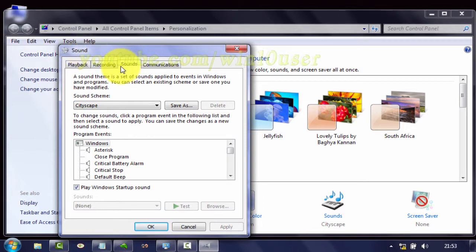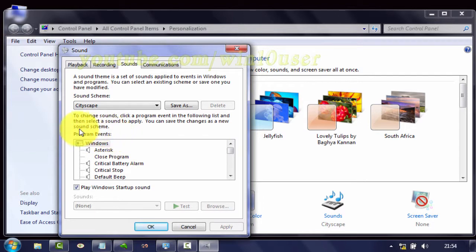In the Sound window, select the Sound tab. In Program Events, select Empty Recycle Bin.